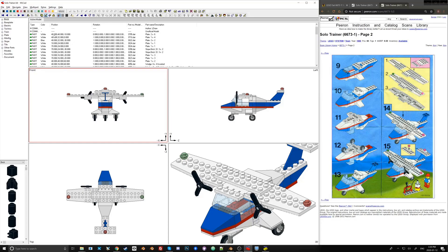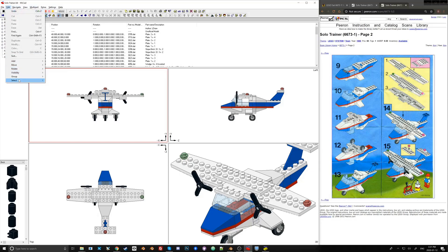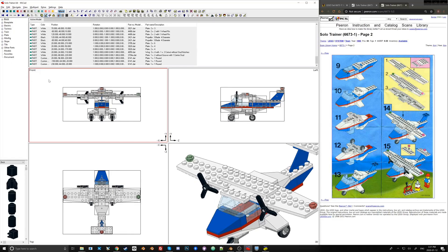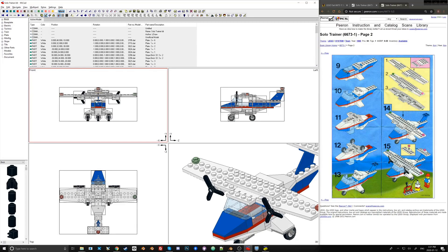I need to issue a correction: the initial position values of 40, 40, and negative 10 - the first 40 should actually be zero. To fix this, go to Edit > Select All, then tap the left arrow key four times, which brings the whole unit into correct lateral alignment.